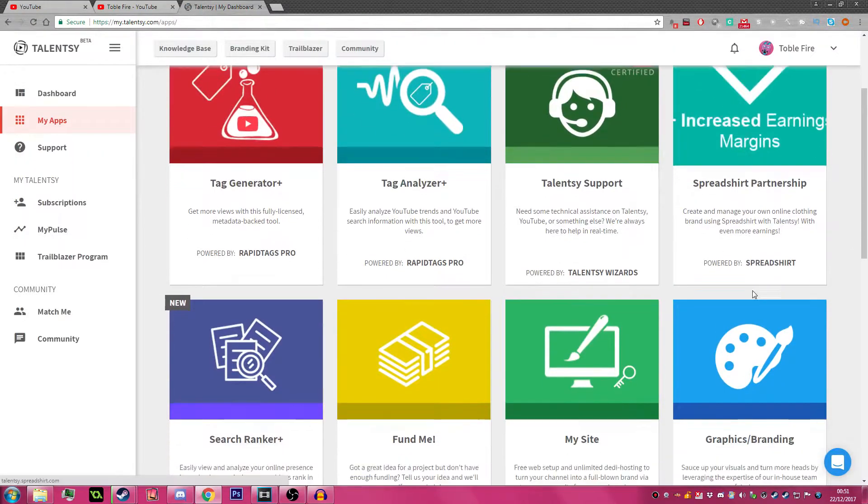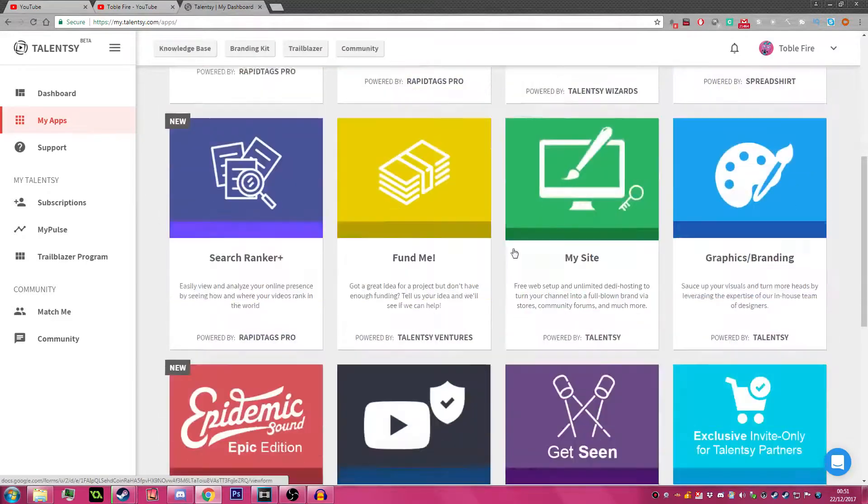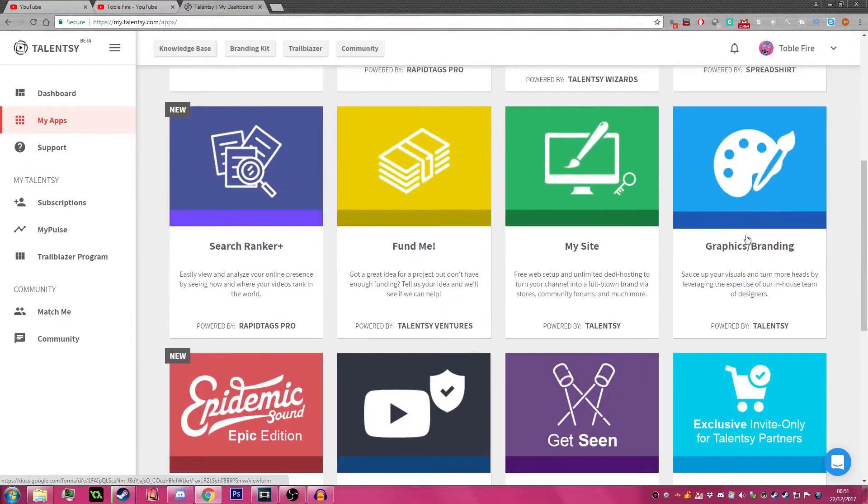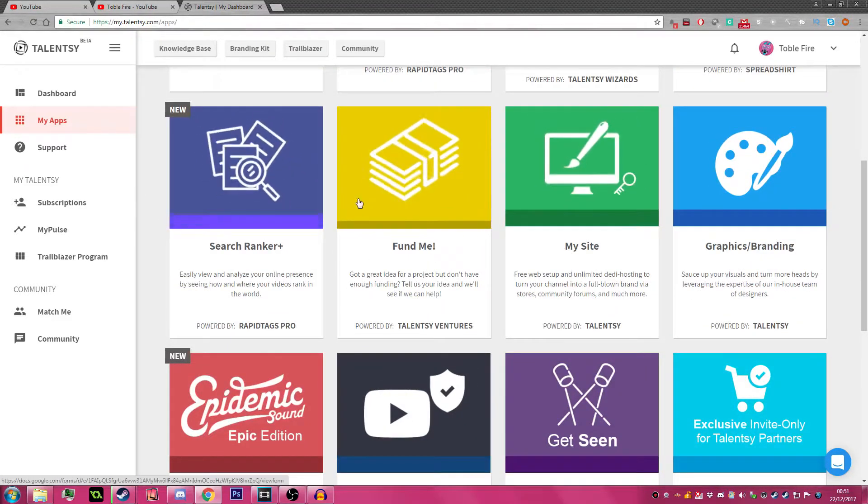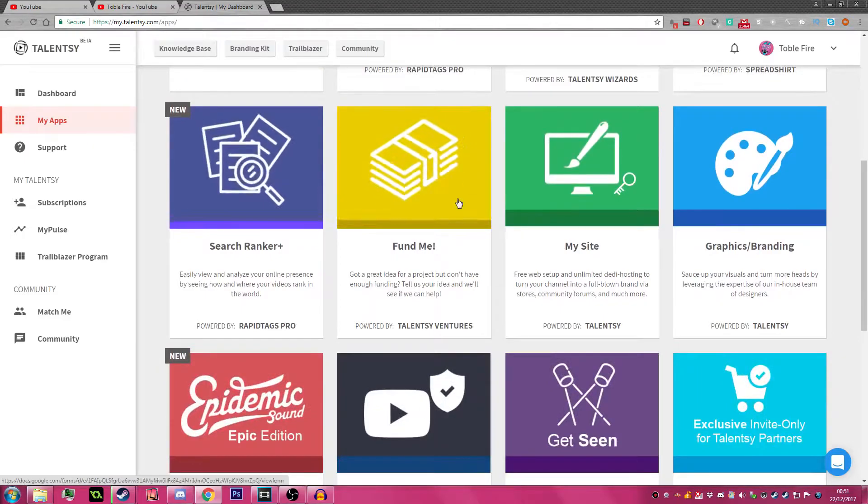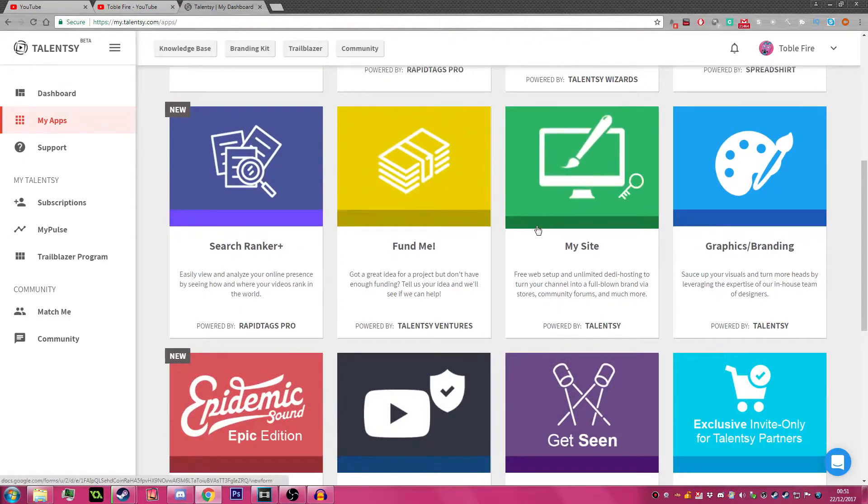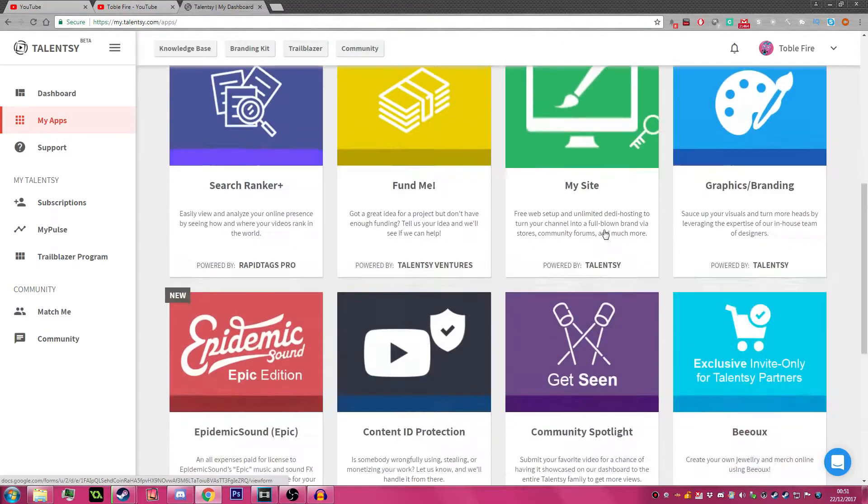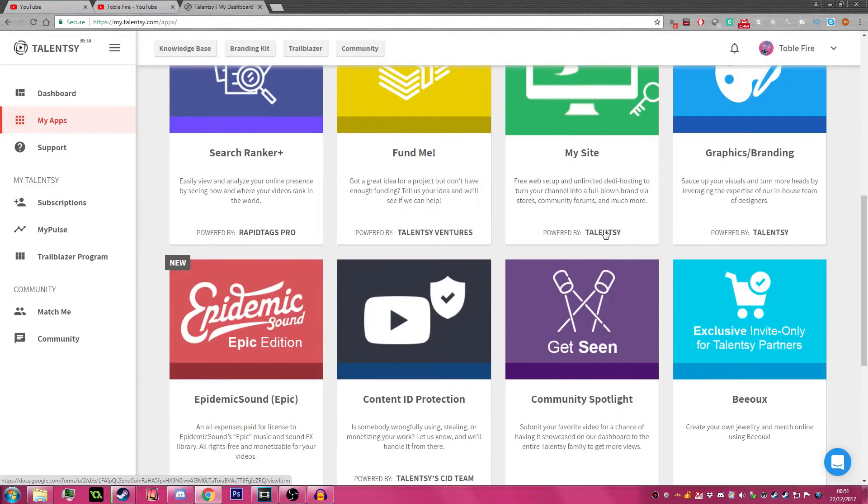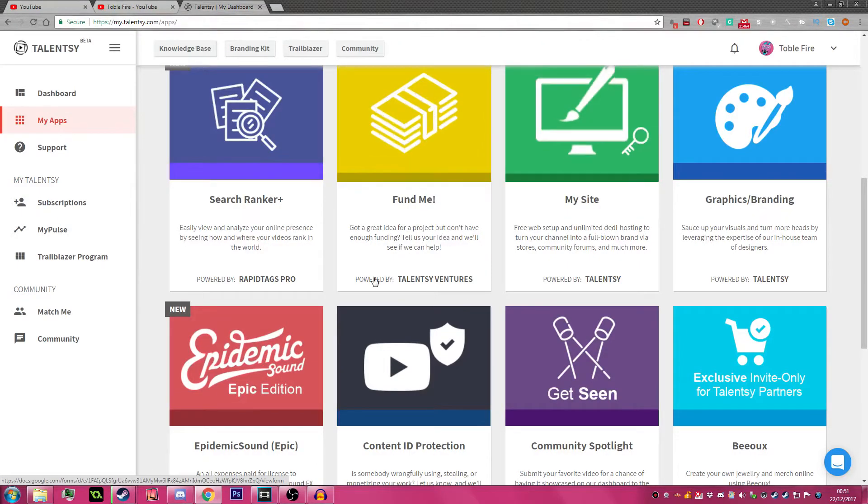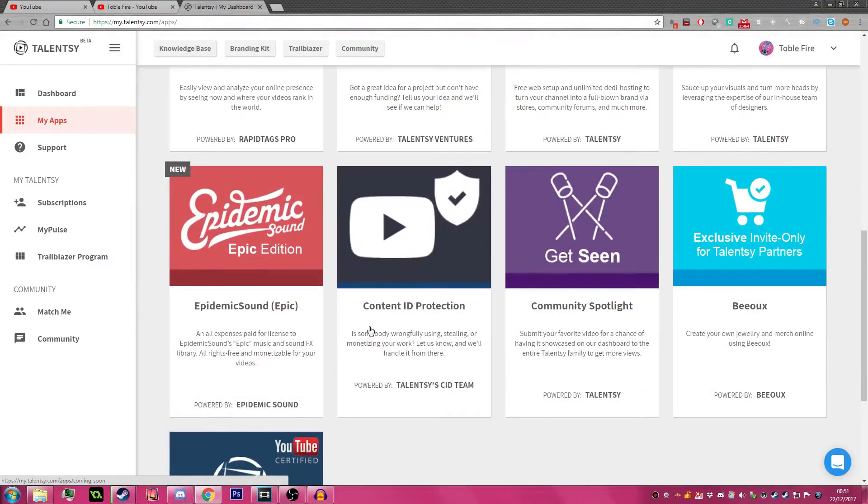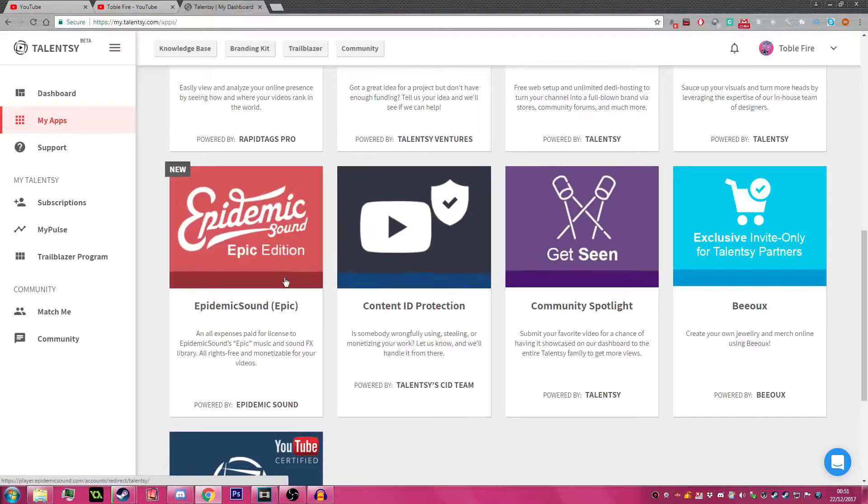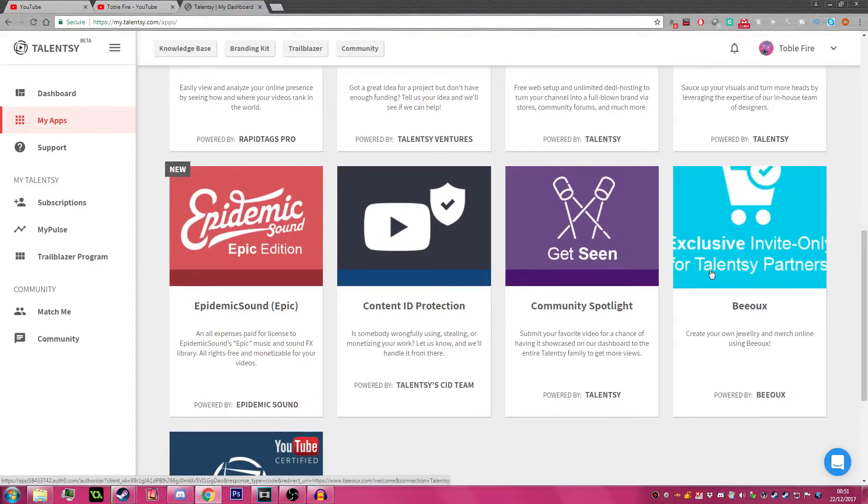As you can see, they offer all of these, which most are pretty common in any other MCNs. Except for MySite - I don't think many MCNs offer you to have your own website. And probably the biggest thing they offer is Burex.